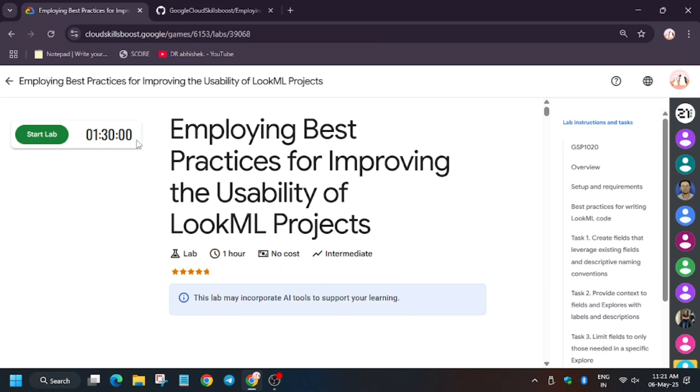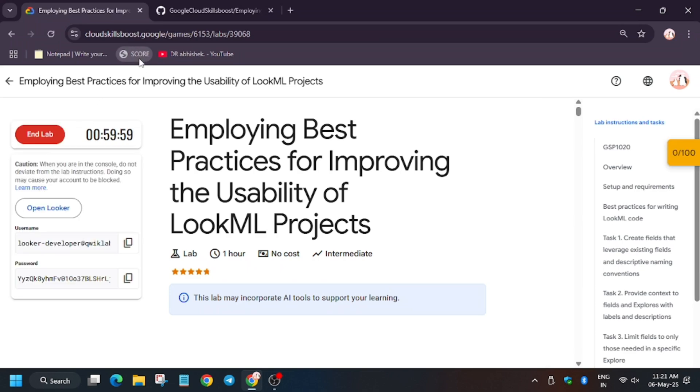Hello guys, welcome back to another brand new video of Looker Lab. So first of all, if you are new to this channel, like the video and subscribe the channel.